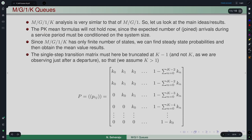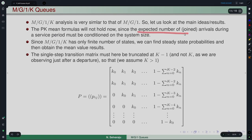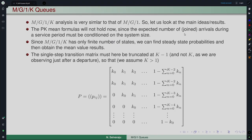The P-K mean value formulas are no longer applicable here because the expected number of arrivals during a service period must now be conditioned on the system size. Any arrivals during the service period of a customer may not be able to join — they can only join if there is space in the system. So it is related to the current system size. Since there is only a finite number of states in M/G/1/K, one can find the steady-state probabilities directly.